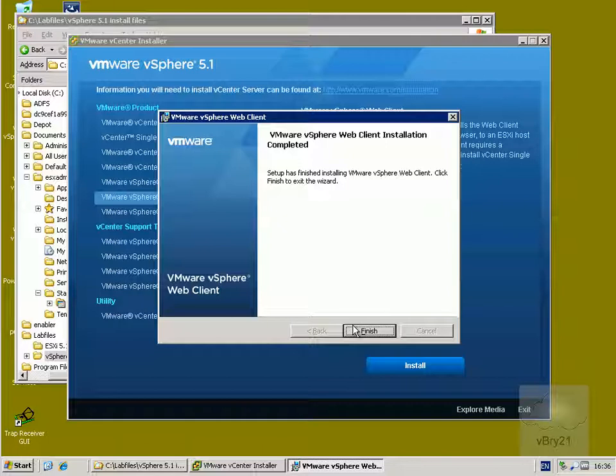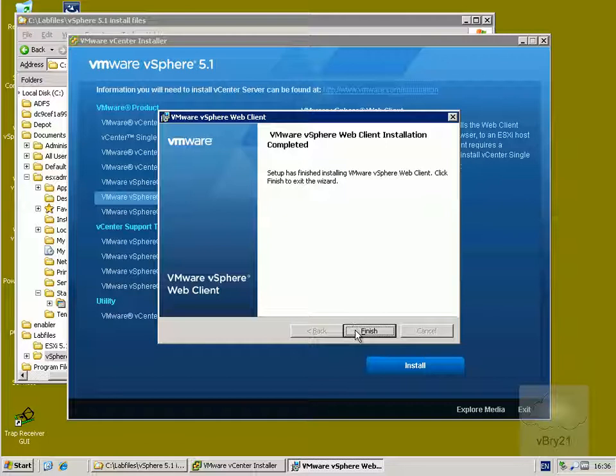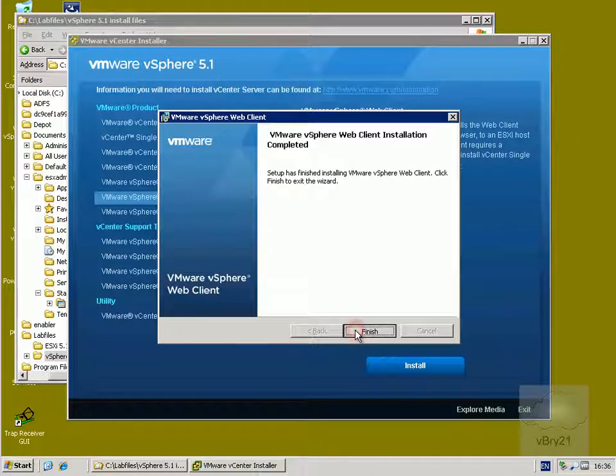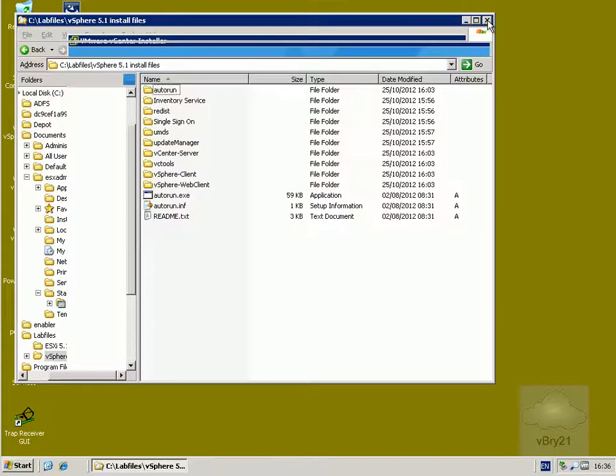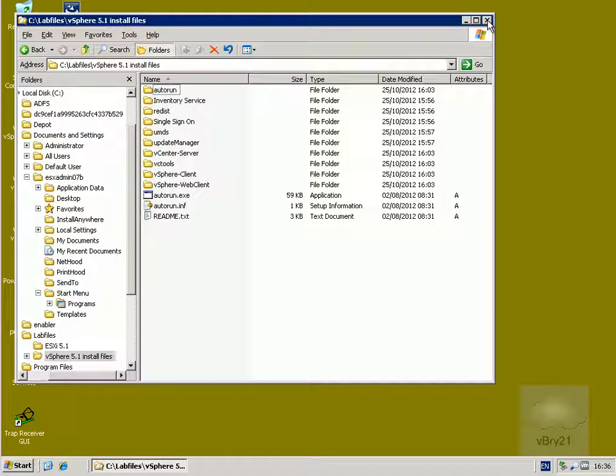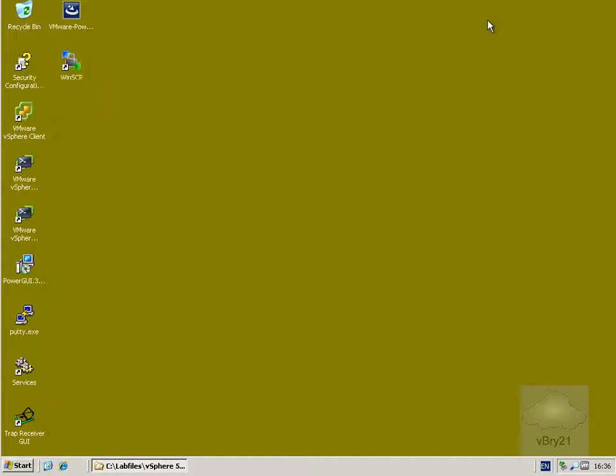Alright, so that's it, now finished. We'll just select the finish button, close down the installer, and the next thing to do is just launch up a web browser and verify that the installation is actually complete and we can access the web client.